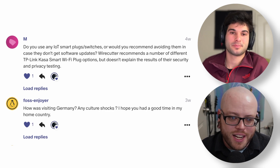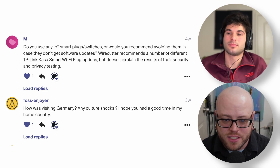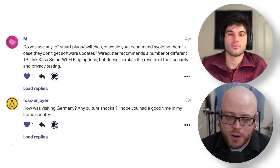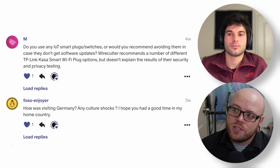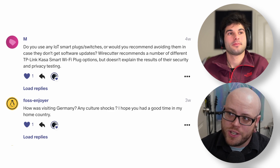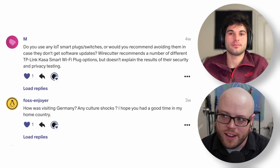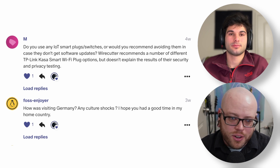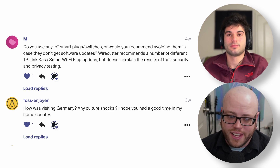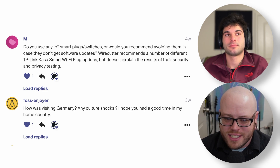Our next question from M: do you use any IoT smart plugs or switches, or would you recommend avoiding them in case they don't get software updates? Wirecutter recommends a number of different TP-Link Kasa smart Wi-Fi plug options but doesn't explain their security and privacy testing results. I personally don't use any smart plugs or switches. We have two smart TVs and I recently got a smart thermostat, which I'm not super impressed by — there are little nifty things but I could have lived without it easily.